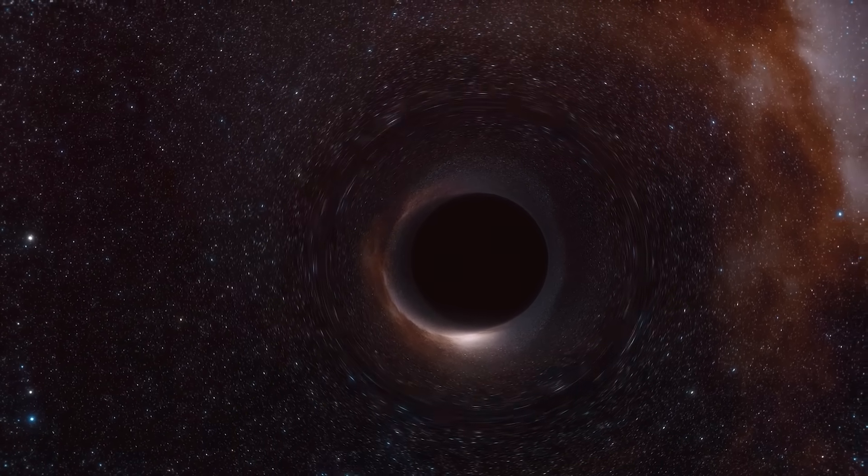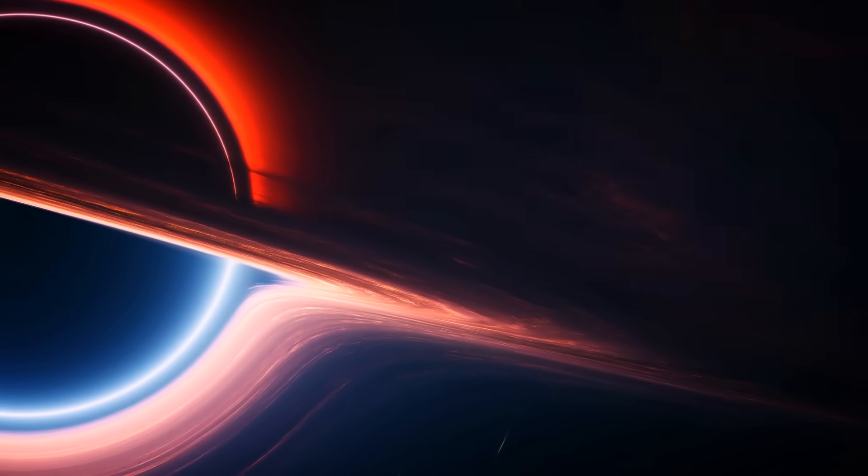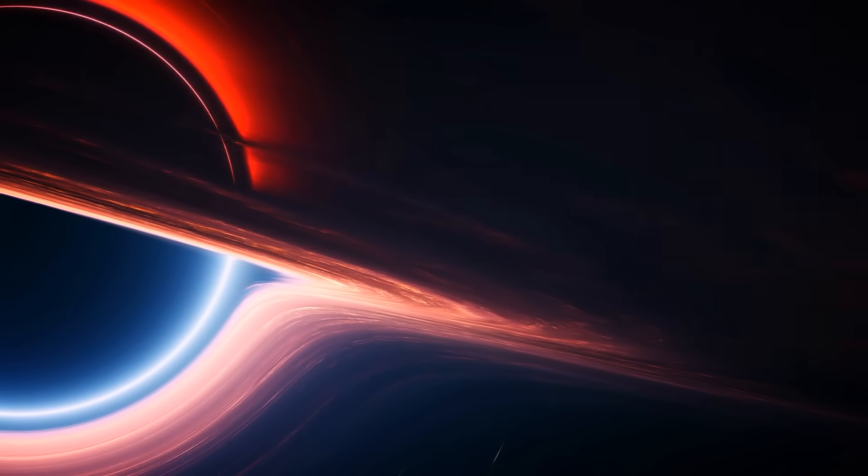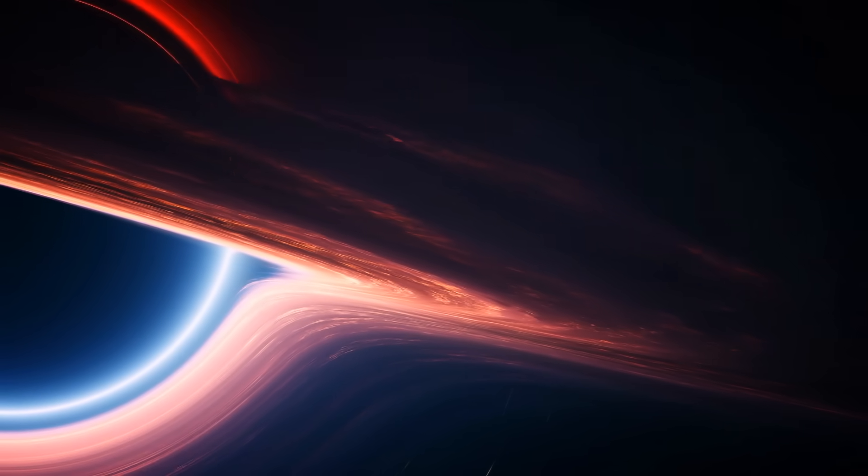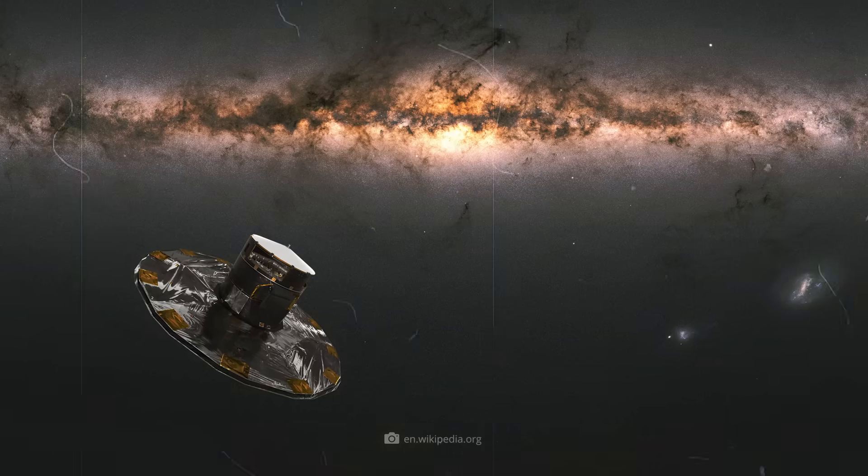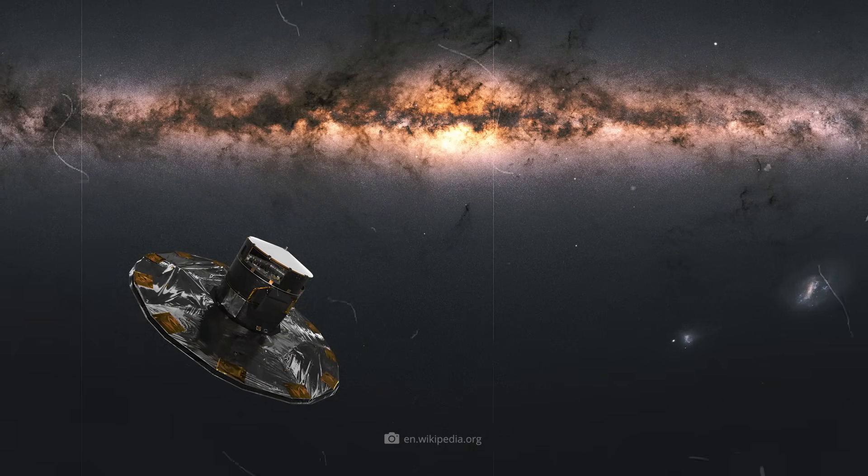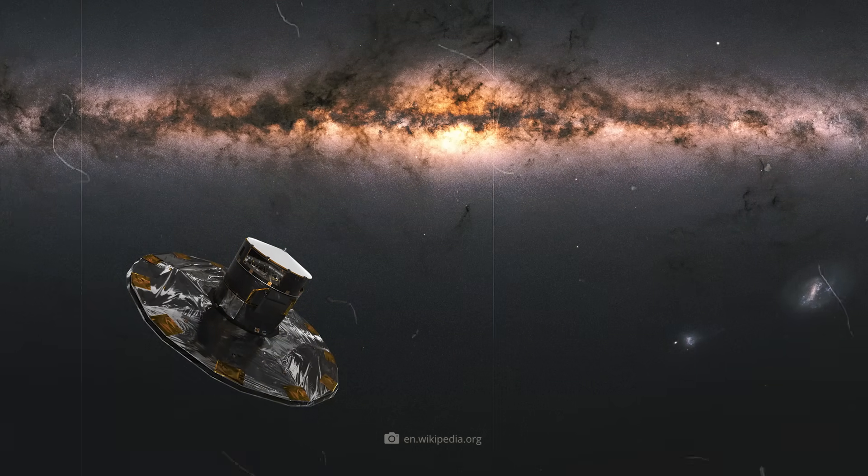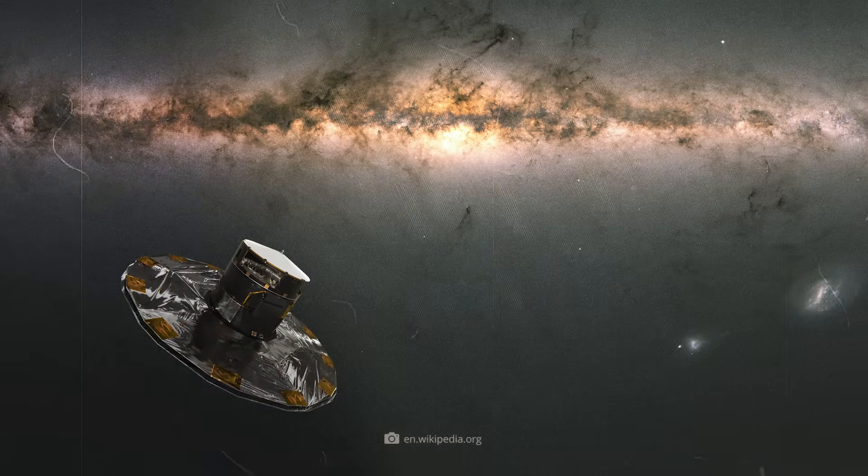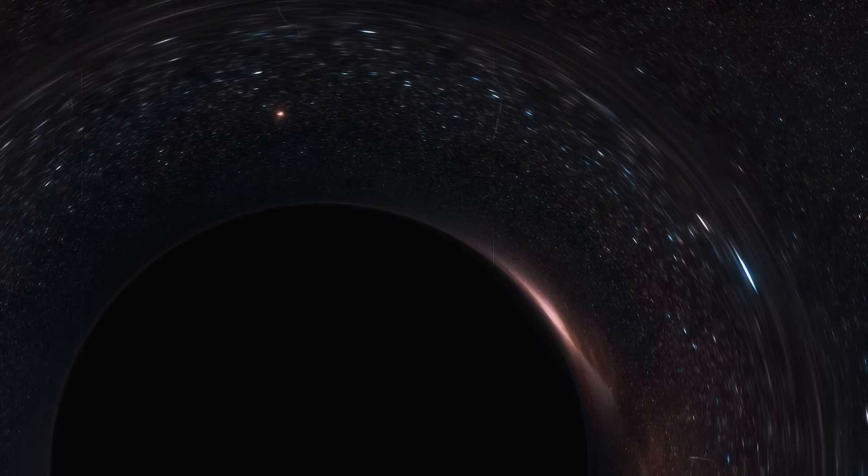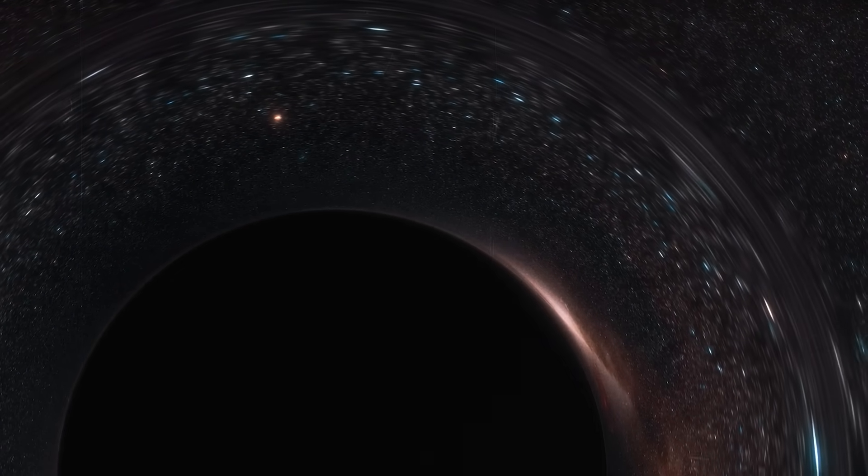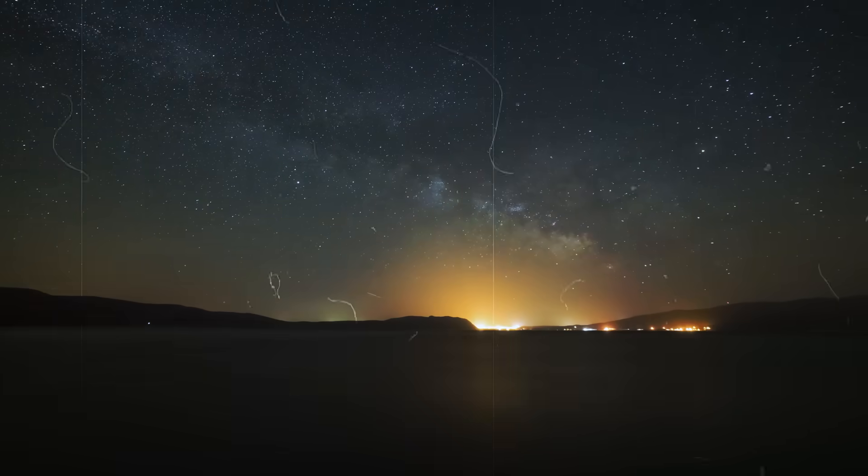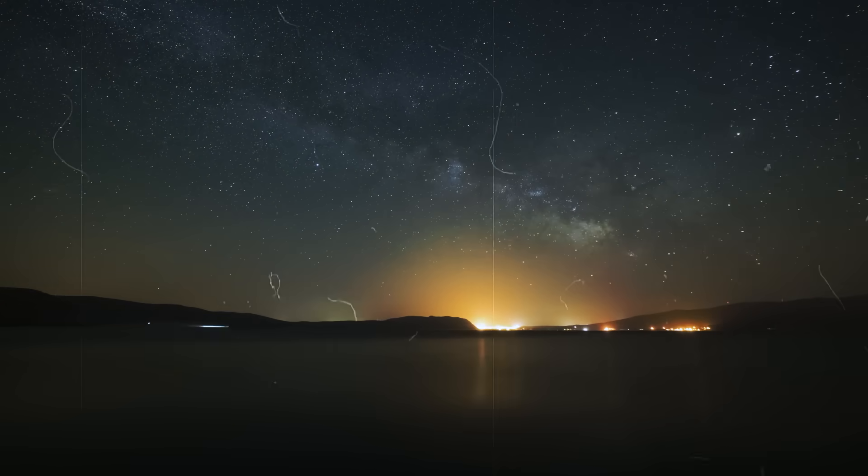Dormant black holes, like the one in the Gaia BH1 system, are so-called dormant or quiet black holes. They show no active accretion and can only be identified by their gravitational effect on the companion star. Precise astrometric data, such as that from the Gaia mission, can analyze the orbits and motion of the visible star.